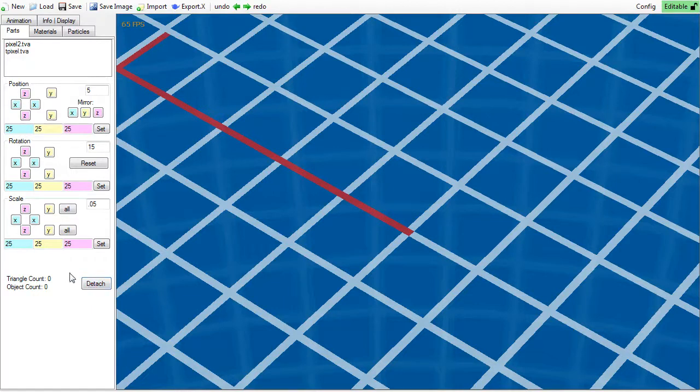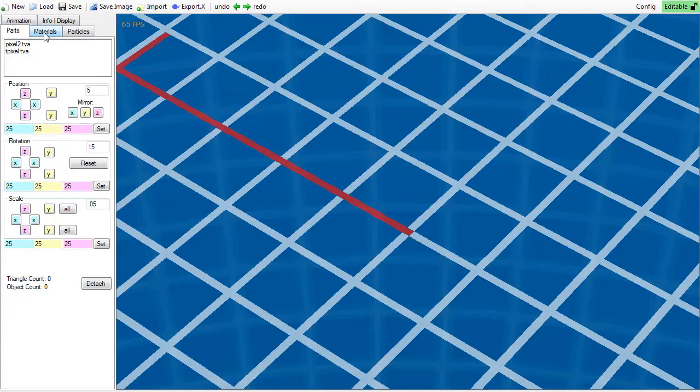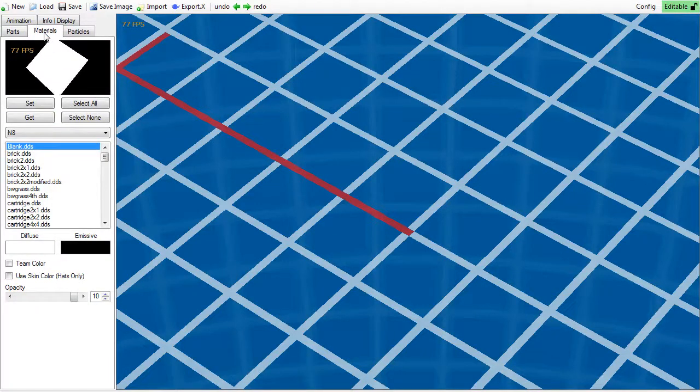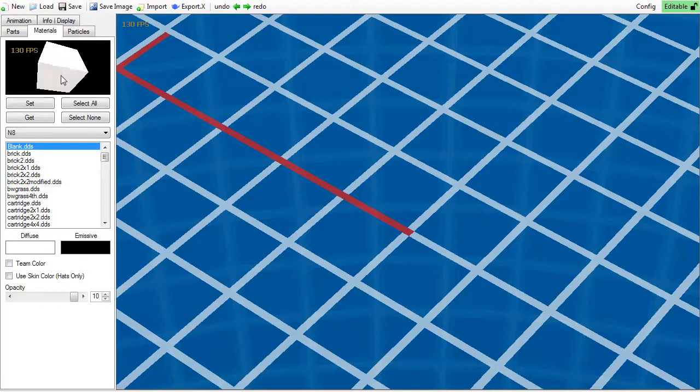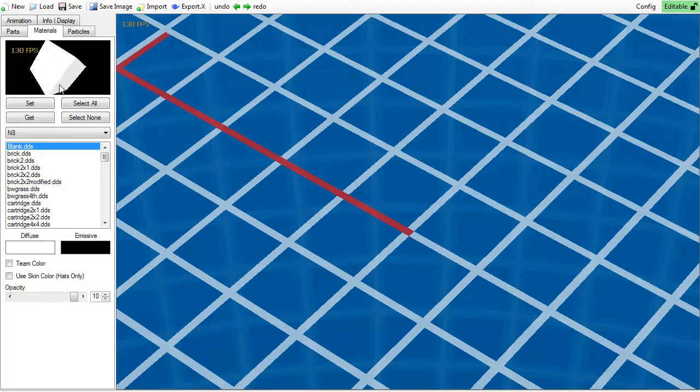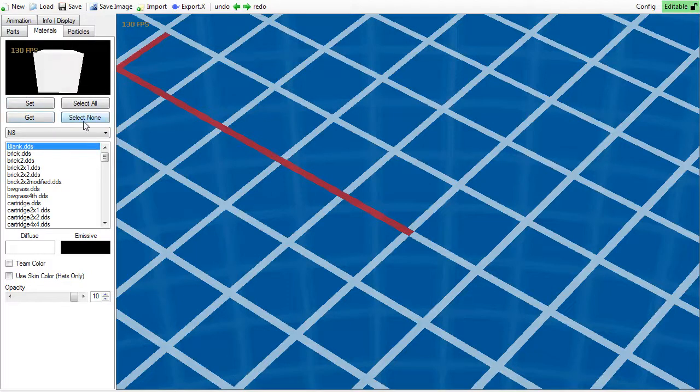Now that we are done with the parts tab, let's head over to Materials. You can change the tab by just clicking its name. Here you will see a cube of texturized goodness that displays your current material, which currently is just white. Below it, four buttons are contained.